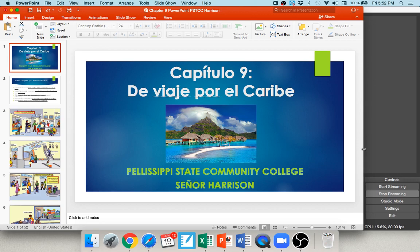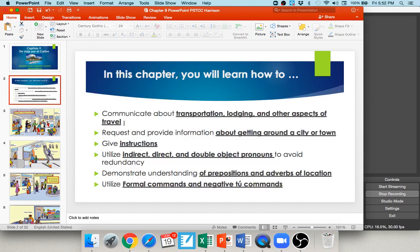As we get started here in chapter nine, we are de viaje por el caribe — we're on vacation in the Caribbean. In this chapter you will learn how to communicate about transportation, lodging, and other aspects of travel. You'll learn how to request and provide information about getting around the city or town, how to give instructions, how to use indirect, direct, and double object pronouns to avoid redundancy, to demonstrate understanding of prepositions and adverbs of location, and to use formal commands and negative tú commands. There's a lot squeezed into this chapter, but fortunately none of it is too terribly difficult.